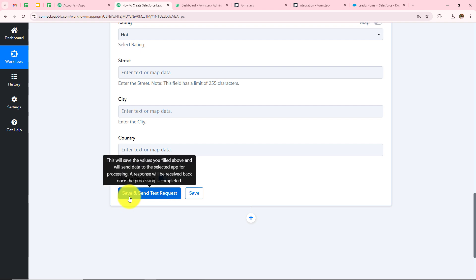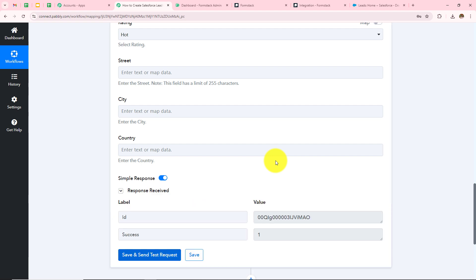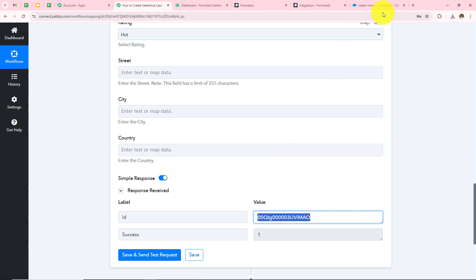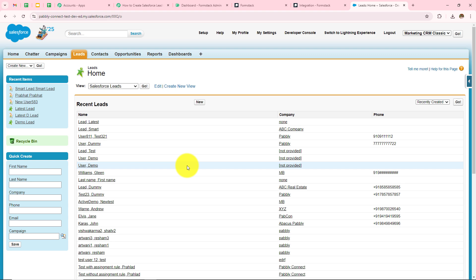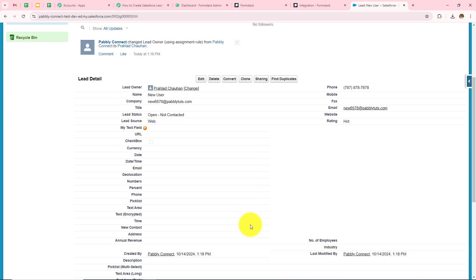After entering all the details, I scroll down and click Save and Send Test Request. I can see I have received the response with the ID of the lead. Now I need to open Salesforce and check whether this lead has been created. In my Salesforce account, after refreshing, I can see New User in my recent items. Opening it, I can confirm the lead has been created — the name is New User, the email address is new6578@pabblytudes.com, and the phone number matches.